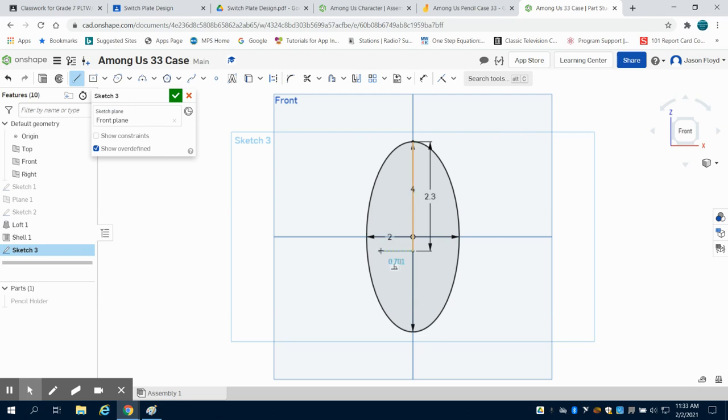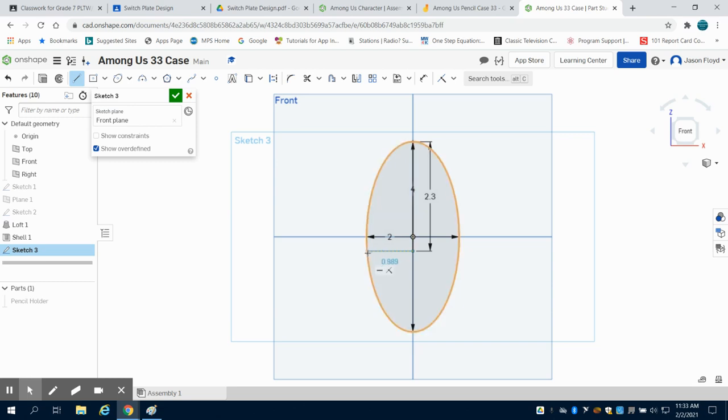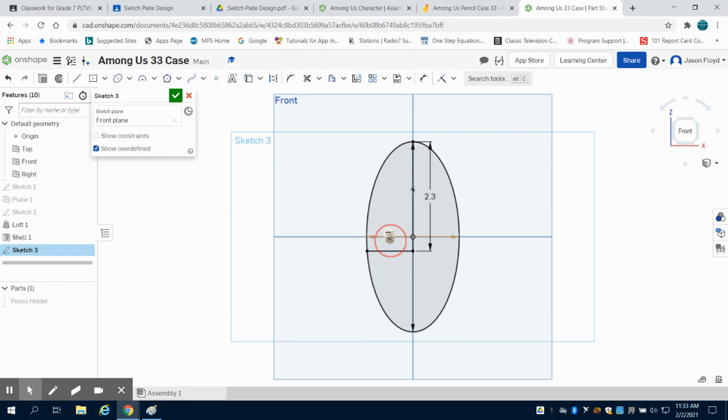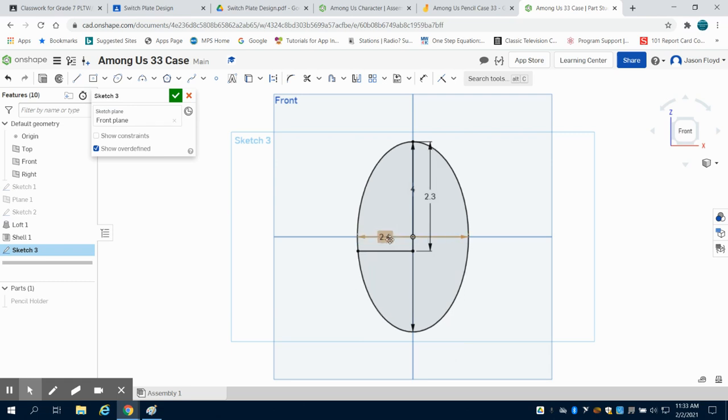From that line, I'm going to draw a line until it intersects with the outside of my ellipse, which I think I had this at as I look back 2.4 inches. So I apologize. So that's going to be 2.4 inches.